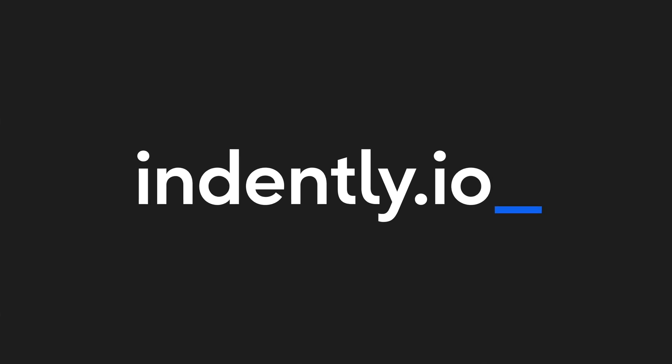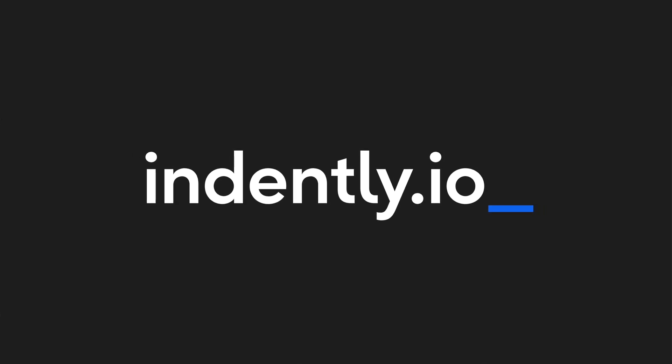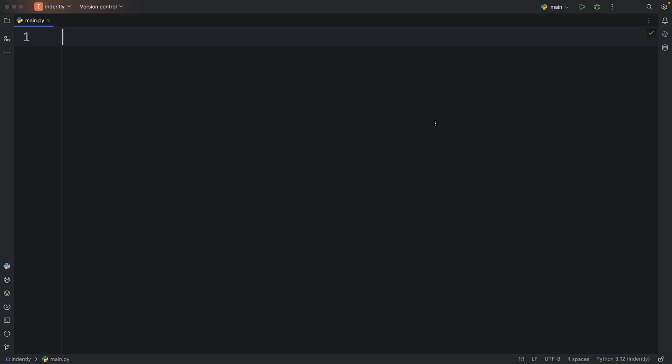This video was brought to you by Indent.ly.io, learning Python made simple. How's it going everyone? In today's video we're going to be looking at five noob mistakes that a lot of beginners make in Python, including myself.